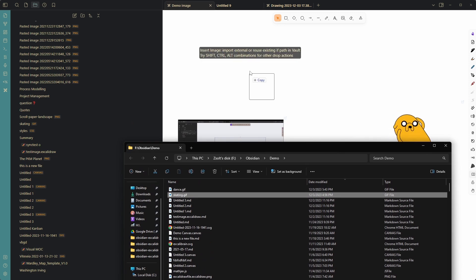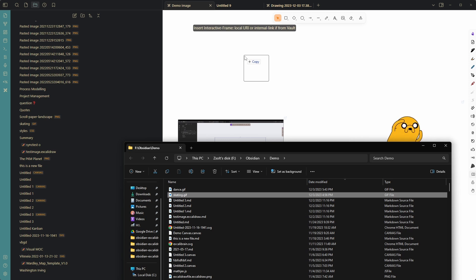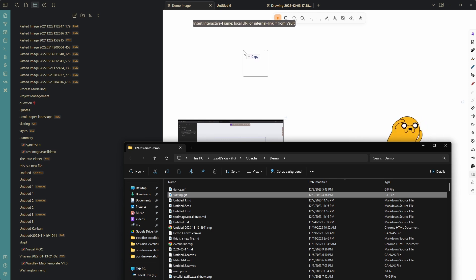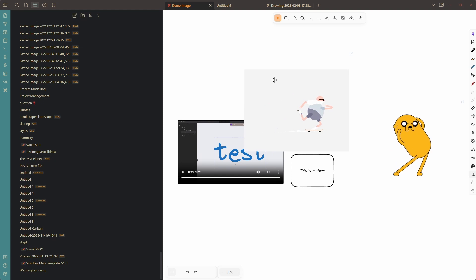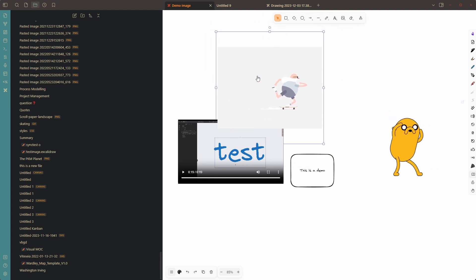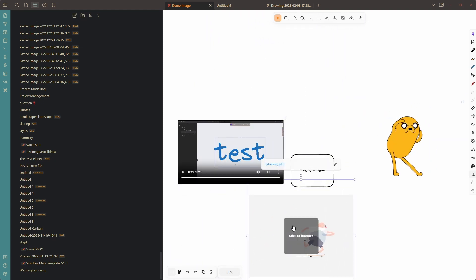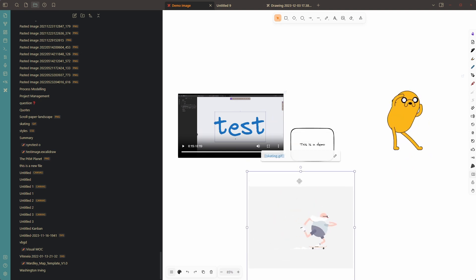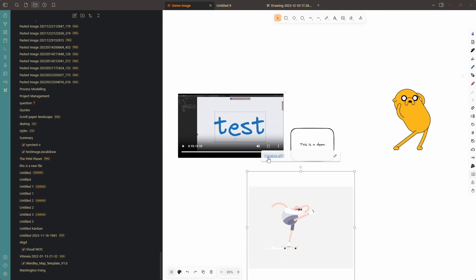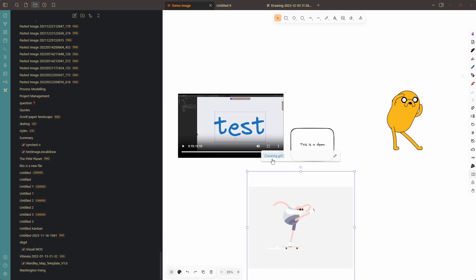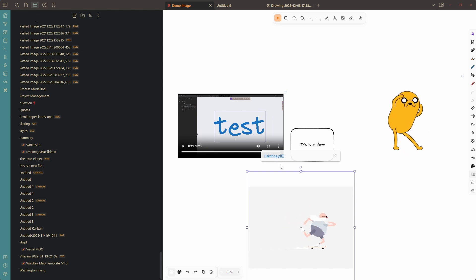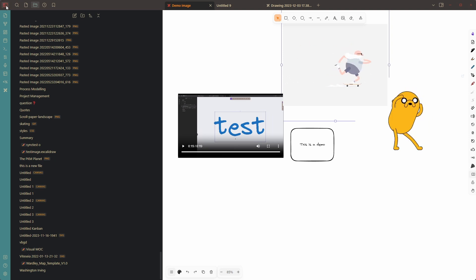Now, if I take this skater and drop the file here, again, I know this is actually an interactive image. So this is an animated GIF. I'm going to, again, press Ctrl-Shift to insert an interactive frame. And with this, I inserted my skater. But I think the important thing is, you can see that Excolidro recognized that this skater was already in my vault. So it added an internal link and not an external link. So you can see there skating the GIF was added. So these are the two major changes with drag and drop.